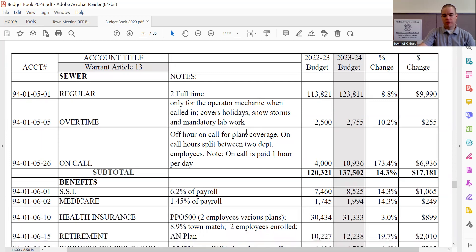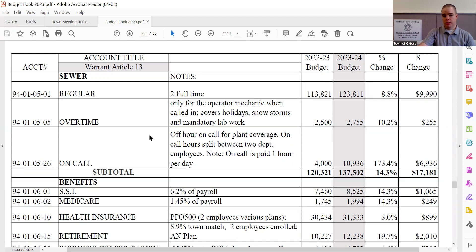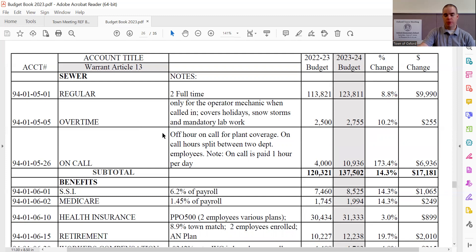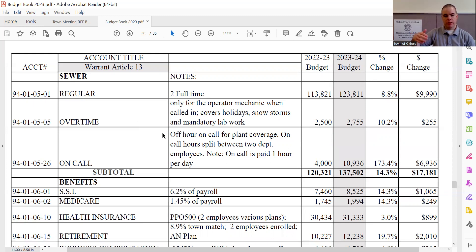On call sees an increase of $6,936, bringing the line to $10,936. So what the on call line is, which is different than the overtime line, is that we 24 hours a day, seven days a week, have to have an employee available to respond to issues at the plant that may arise. And how that is handled is on call is paid one hour per day, the employees on call. So if the employee is on call for the weekend, they would receive their on call pay for Saturday and Sunday.